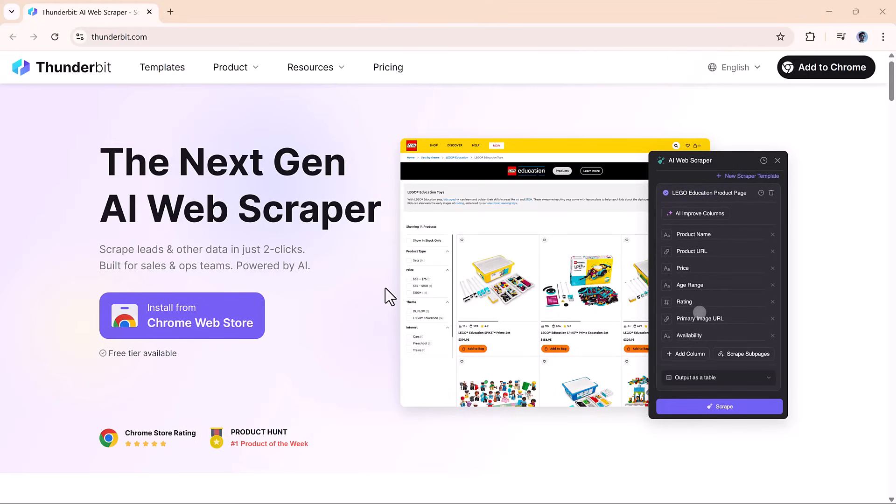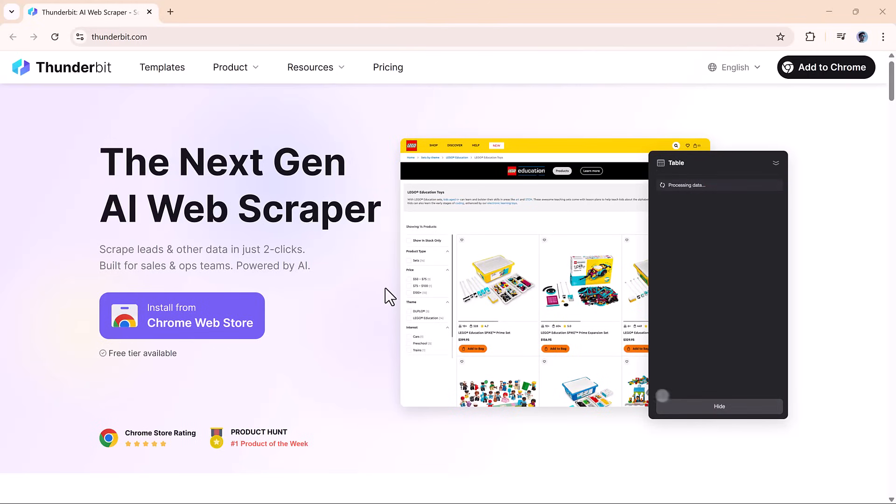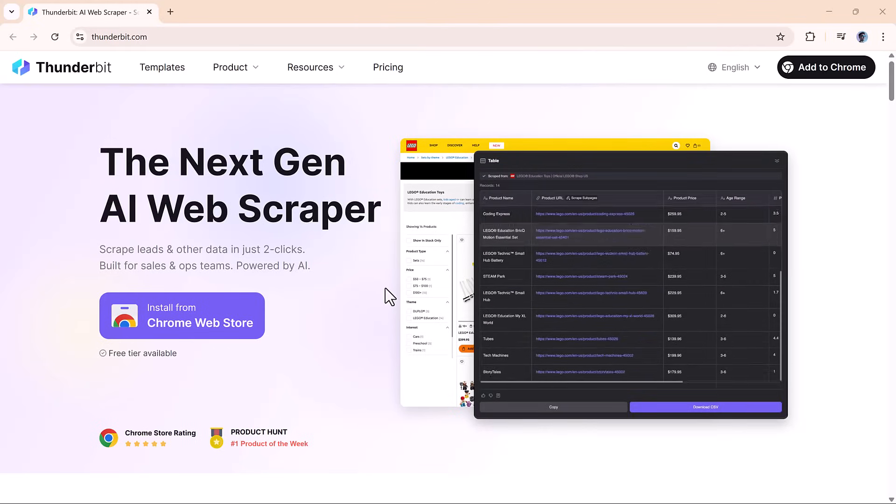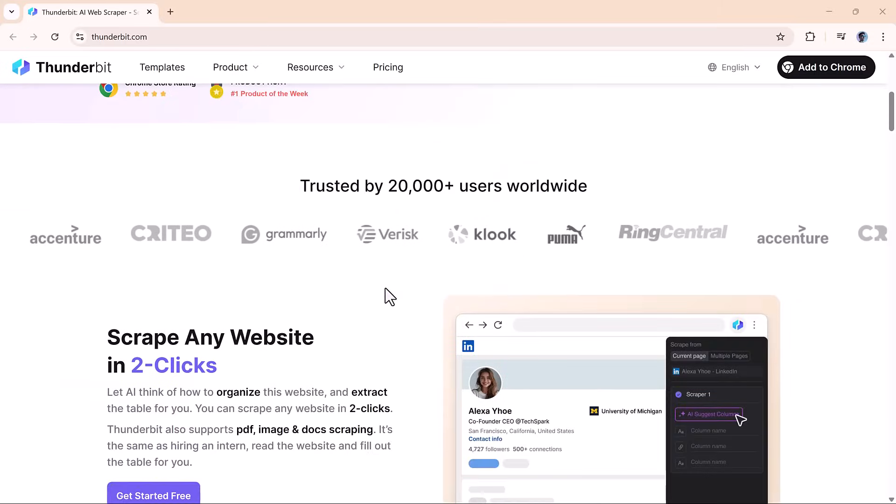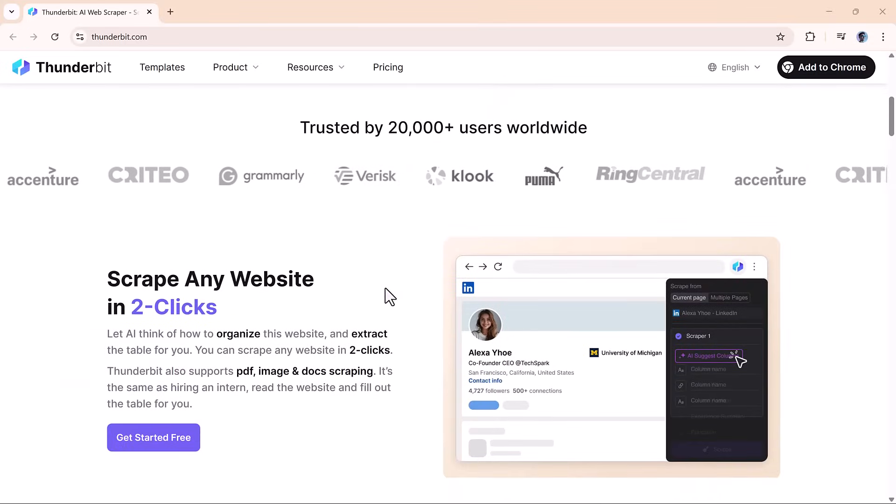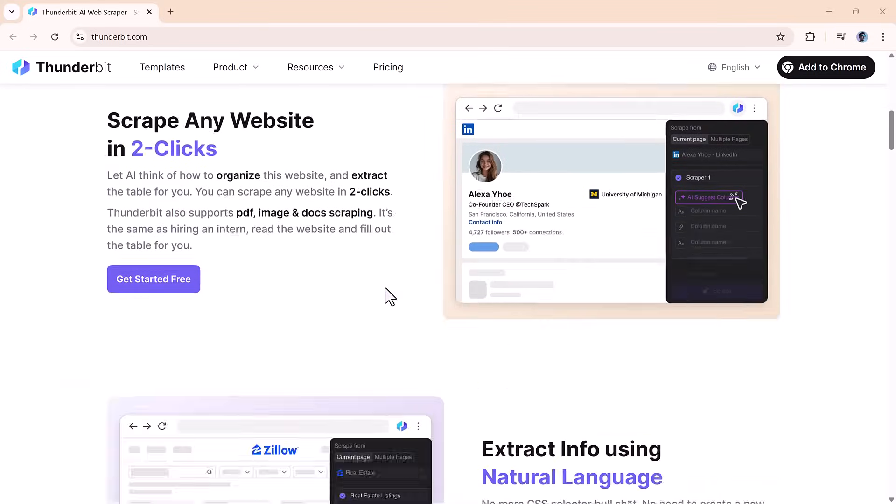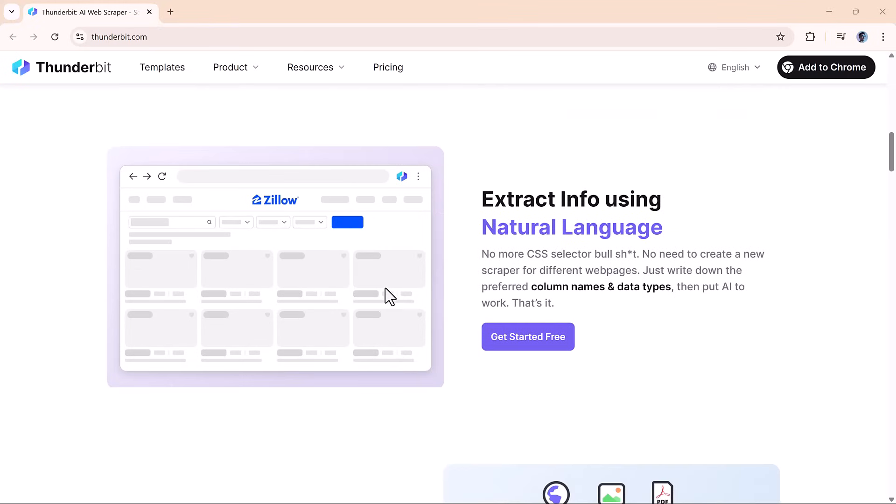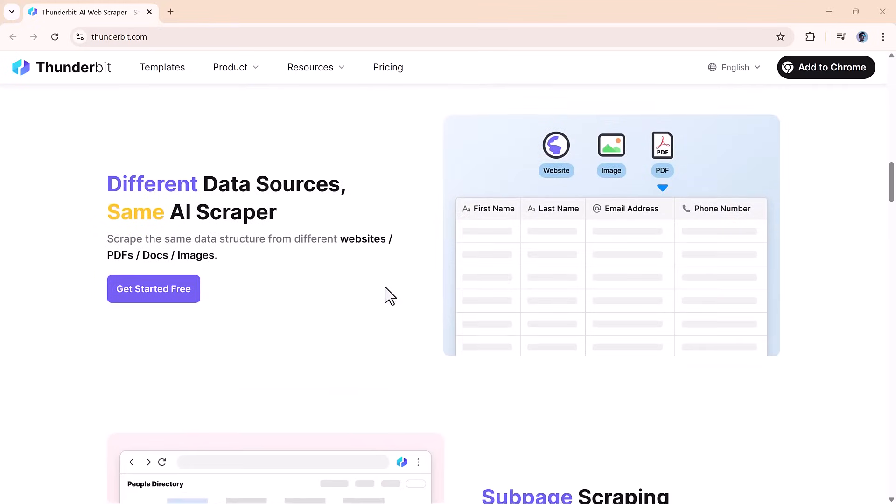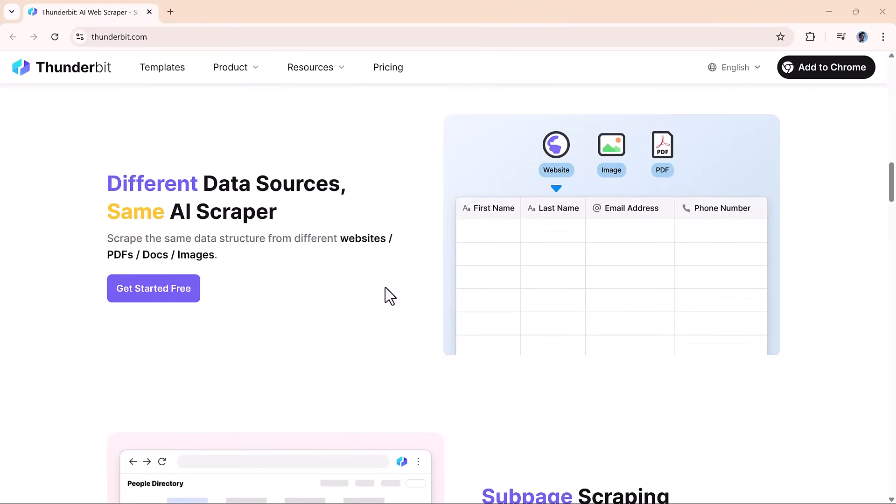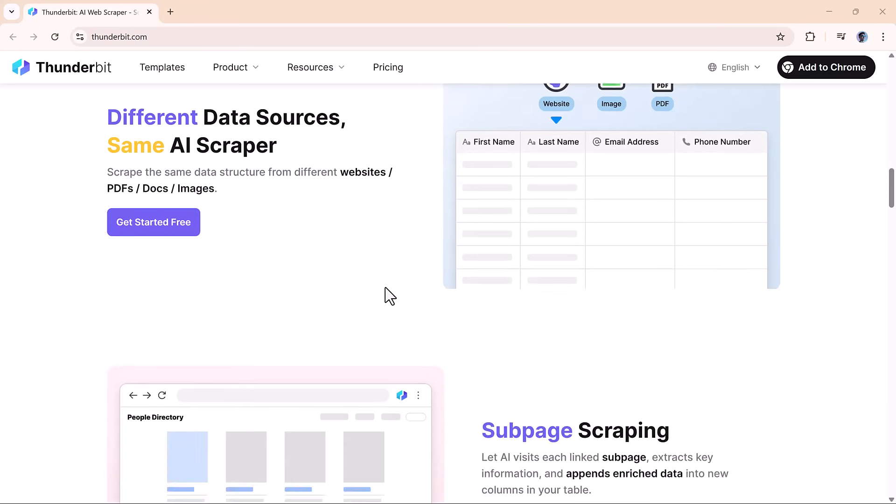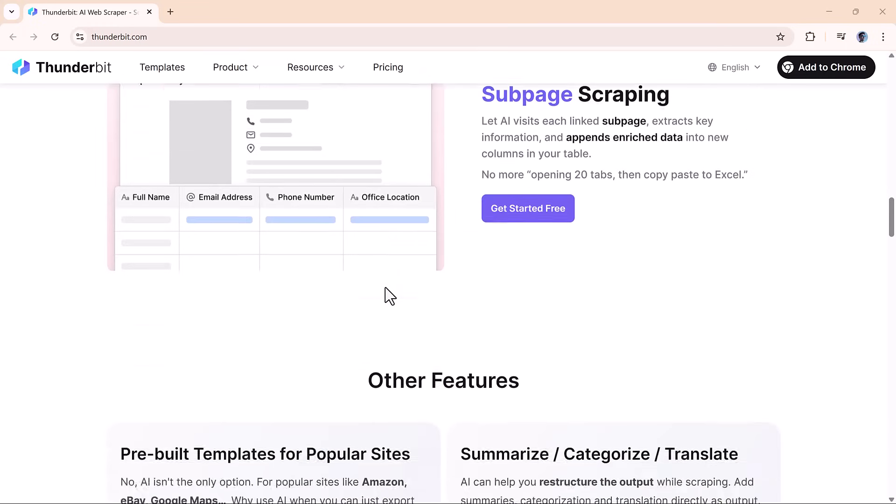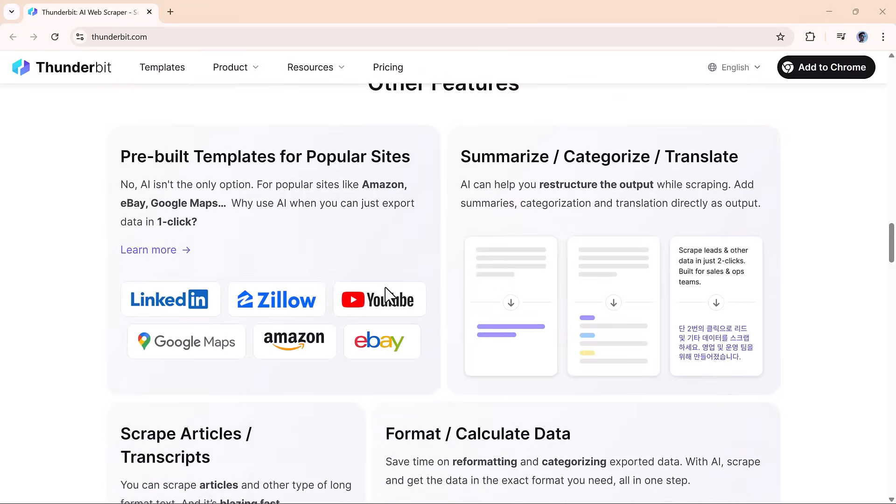Hey everyone, welcome back to AI Finder. Today we're checking out a seriously impressive Chrome extension called Thunderbit, an AI-powered web scraping tool that makes grabbing data from websites feel effortless. The link to try it out is right there in the description, so feel free to follow along.